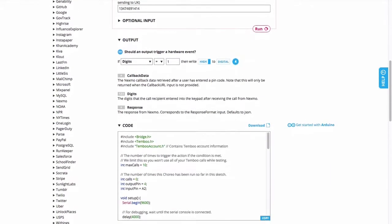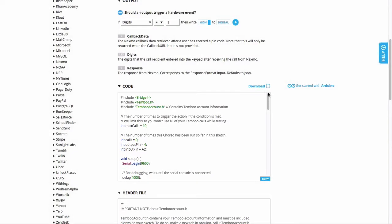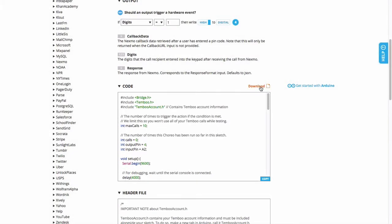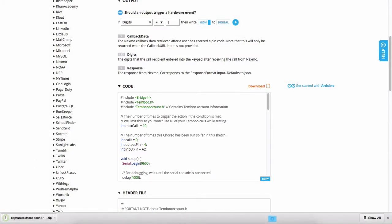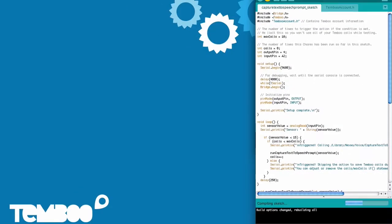You can see all the code I need has been live generated, and I can easily download the file and upload my program to the board using the Arduino IDE. Now the upload's complete, so let's take a look at our application.